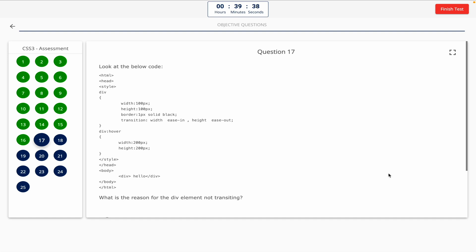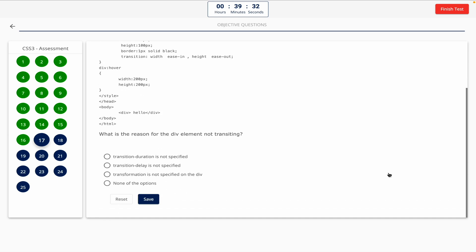Question 17. Look at the below code. What is the reason for the div element not transiting? This one includes a code snippet, so take a look at it on the screen. Option A: Transition duration is not specified. Option B: Transition delay is not specified. Option C: Transformation is not specified on the div. Option D: None of the options. The correct answer is Option A — transition duration is not specified.